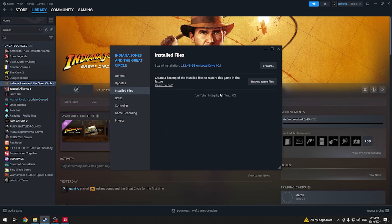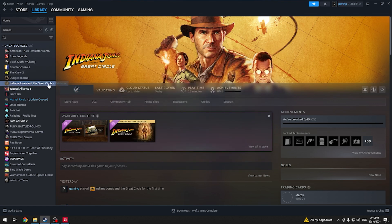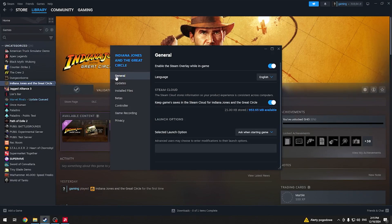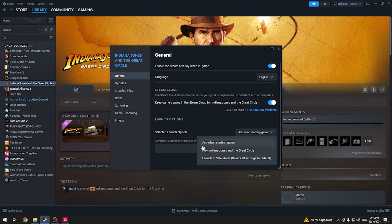Wait for this process to finish, then try launching the game in safe mode. You can do this by going into properties, entering the general section, and selecting launch in safe mode or ask when starting game. Once you launch Indiana Jones and the Great Circle, select the safe mode launch.